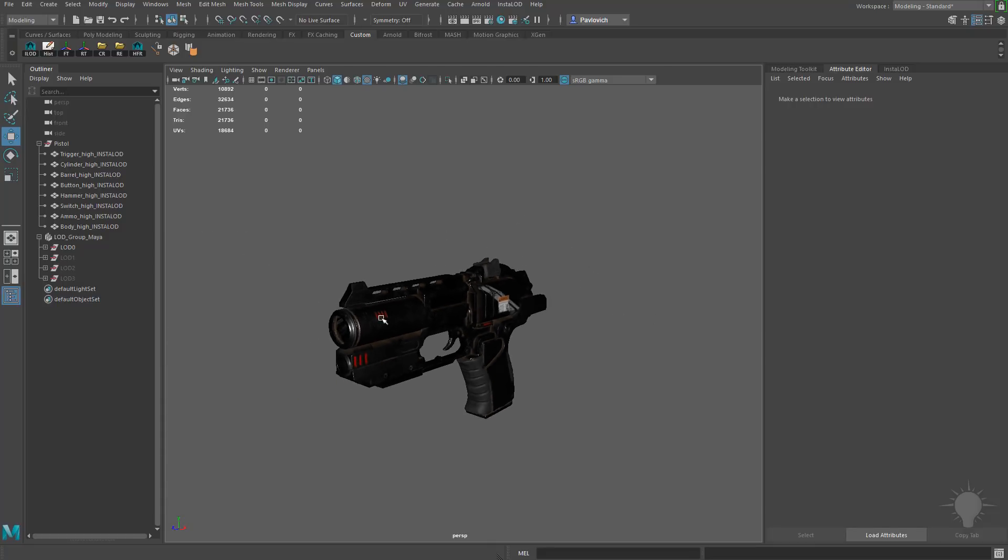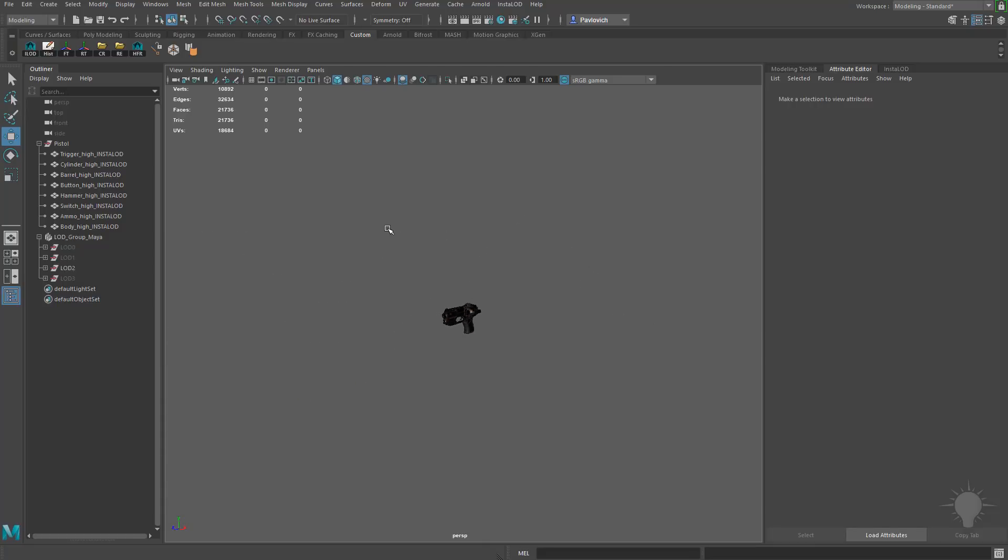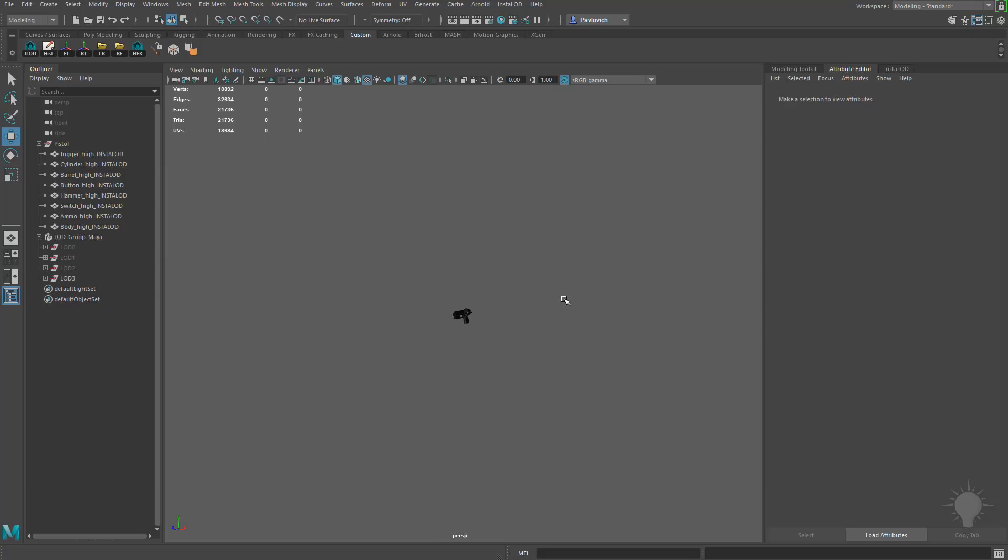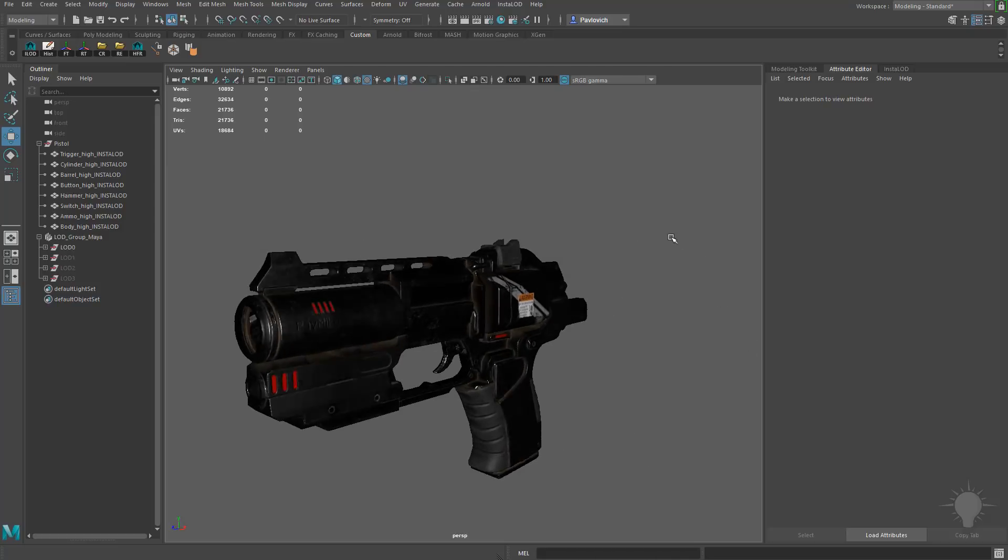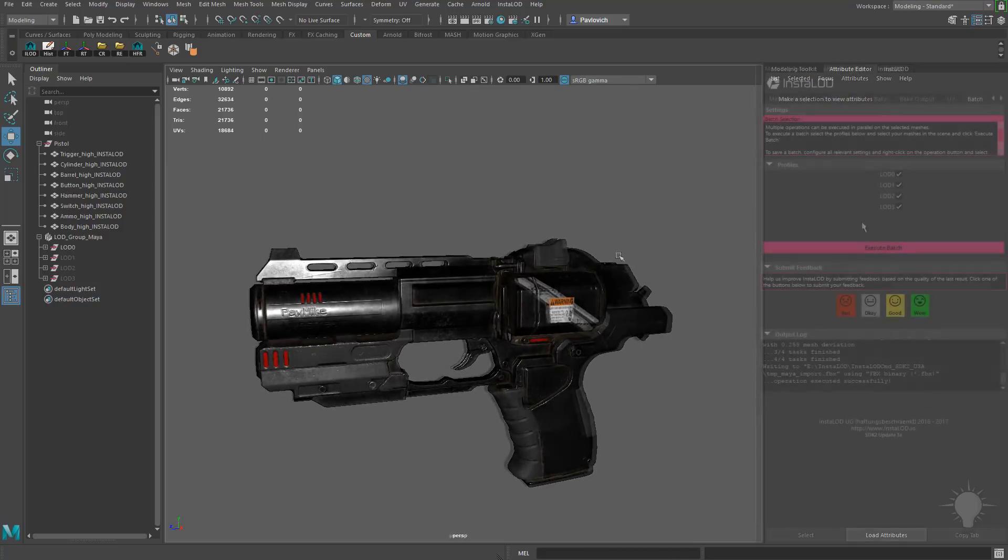And then as we back away from our object, once we get to a certain distance, LOD 1 is going to kick in. And then as we back up more, LOD 2 is going to kick in. As we back up even more, LOD 3 is going to kick in. So that's all based on that camera distance away from your object.